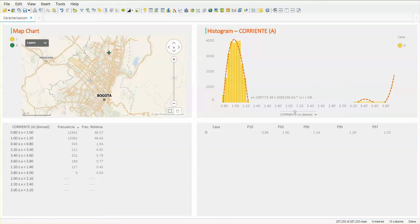So the question today: how can I add a CDF plot in my Spotfire analysis?